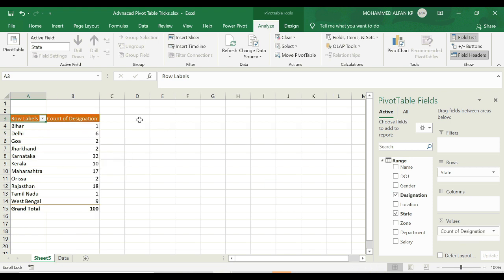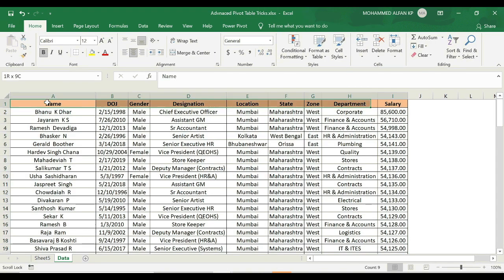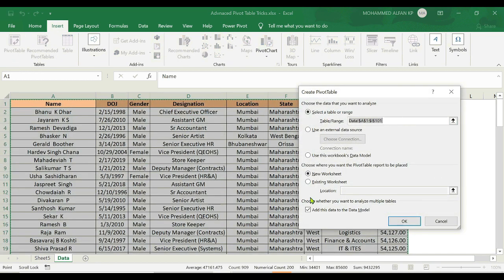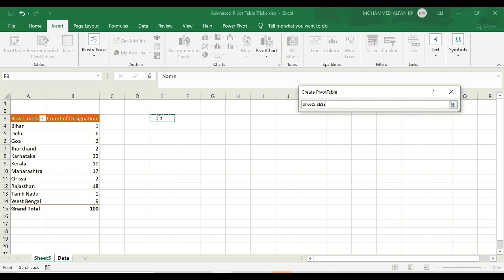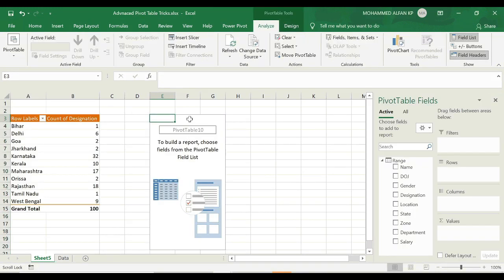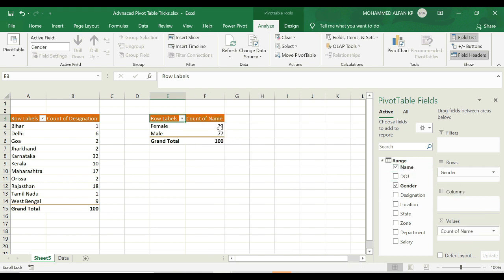If the next pivot table needs to be different, we can do it in two steps: select complete data and insert a pivot table. Click the cursor down in the pivot table sheet. The same template appears — for example, generate by designation, name, count. The total female and male count — male is 77.